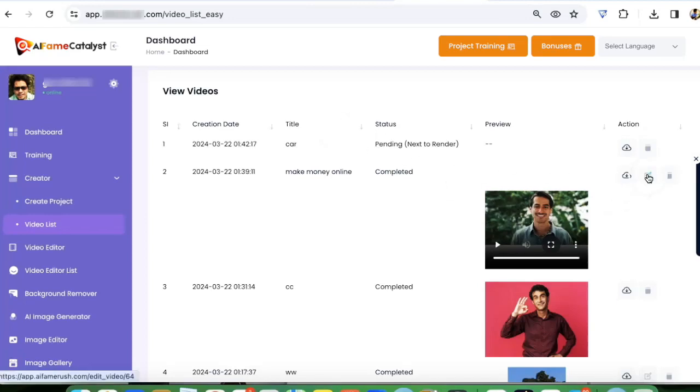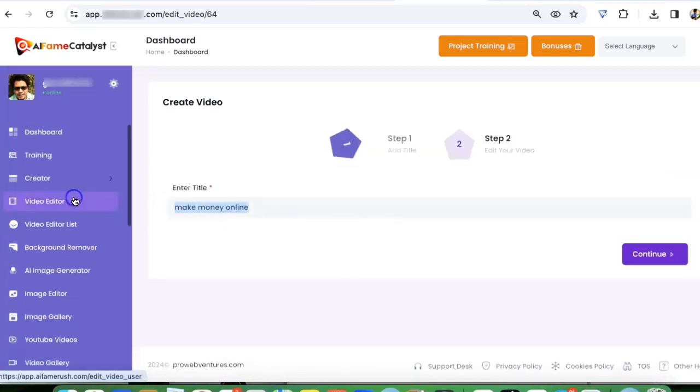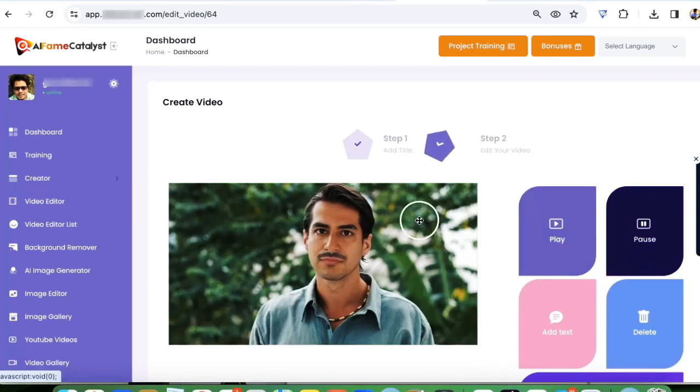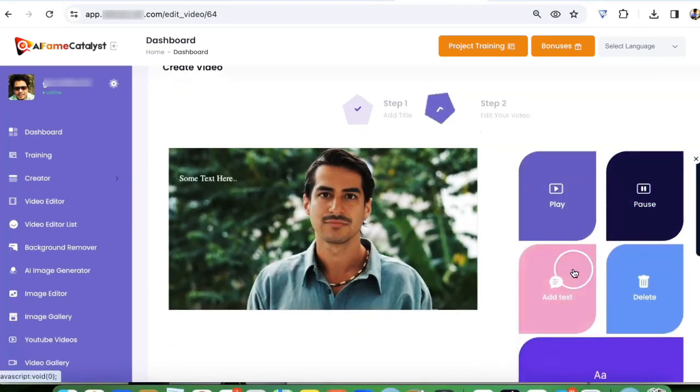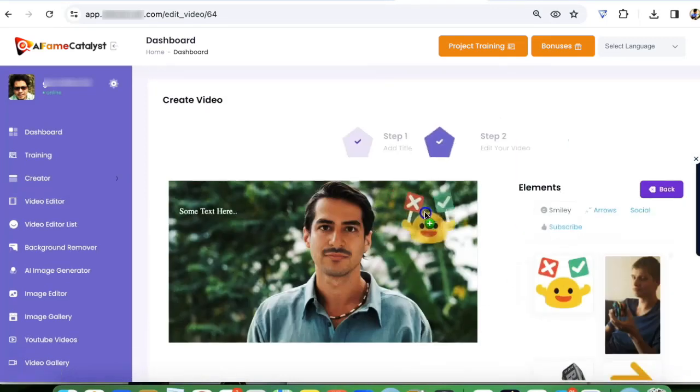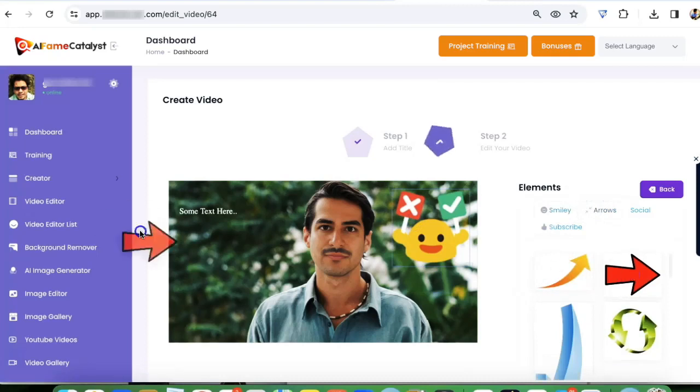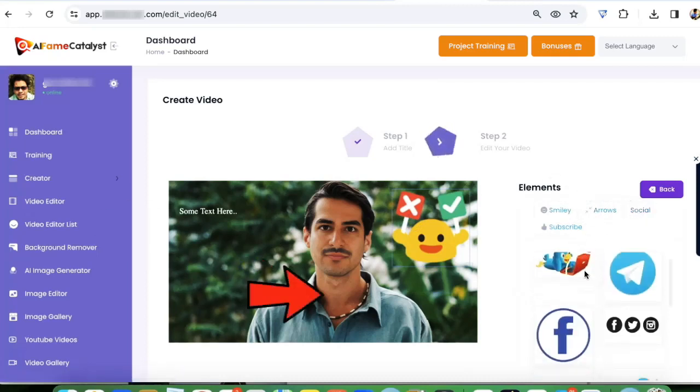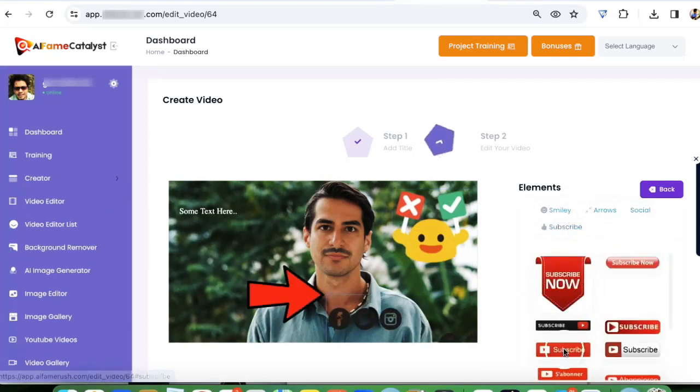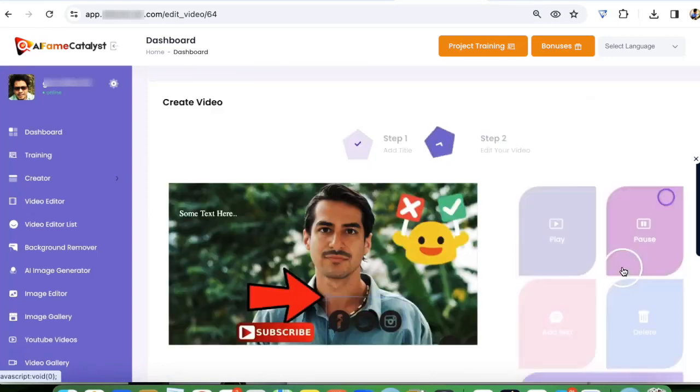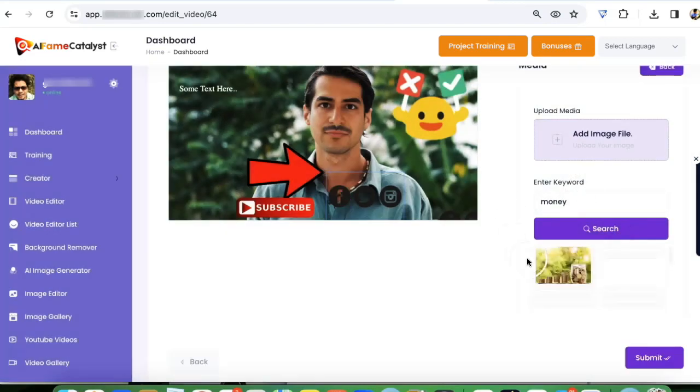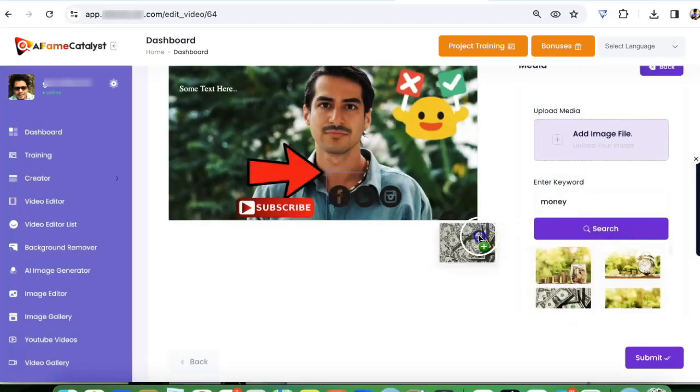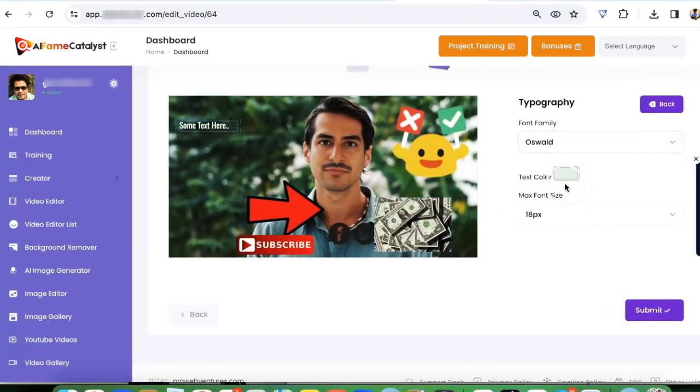Click edit, I'm just going to give it a name, click on continue. Here I can go and add text to this. We can add more elements like smileys, arrows, social media buttons. We can add our subscribe buttons here if I want to post it on YouTube or any social media. We can add more media images like money or anything. We can do a bunch of stuff there.